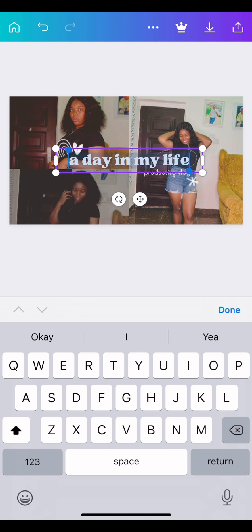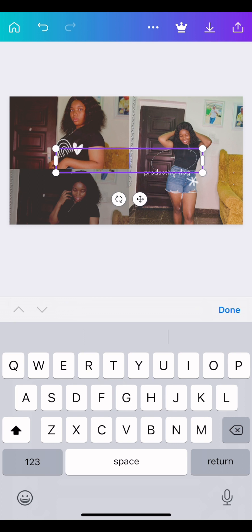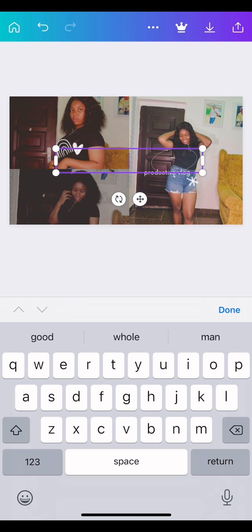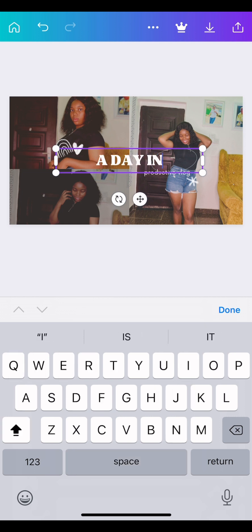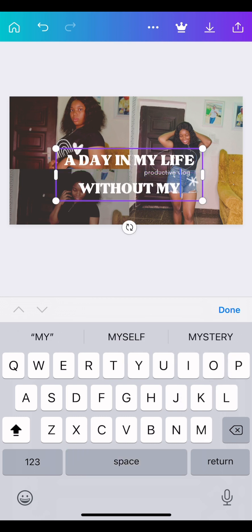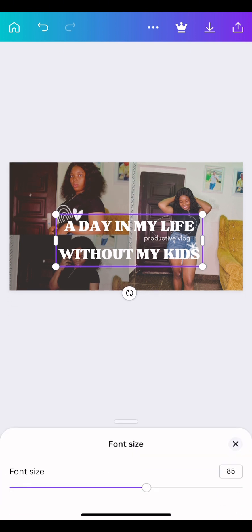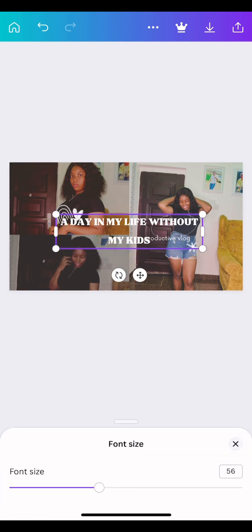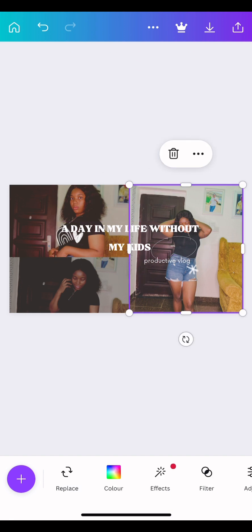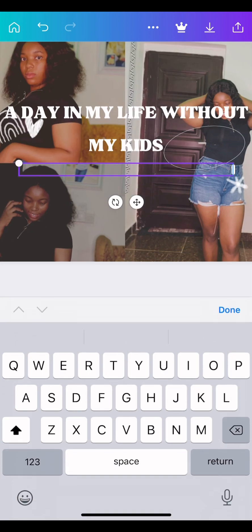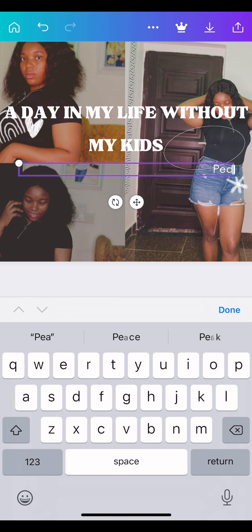Now you want to edit your text. You go there, press it, delete the existing text, and type whatever you want. I settled on 'A Day in My Life Without My Kids' because I'm actually a mother of two. To adjust the size, you go down there where you see the font options and adjust it. I also changed the channel name to my YouTube name — Chai TV.